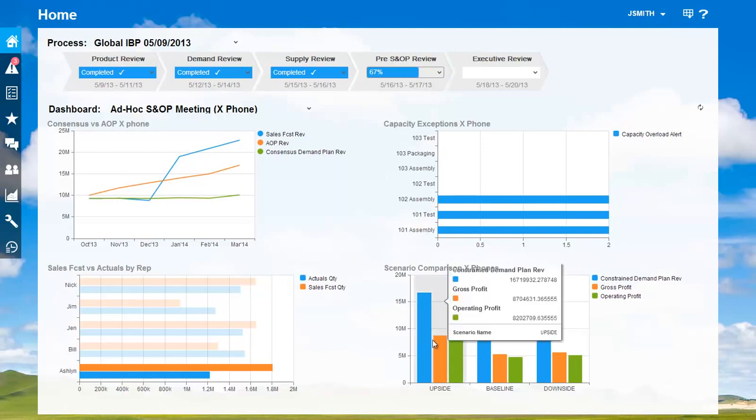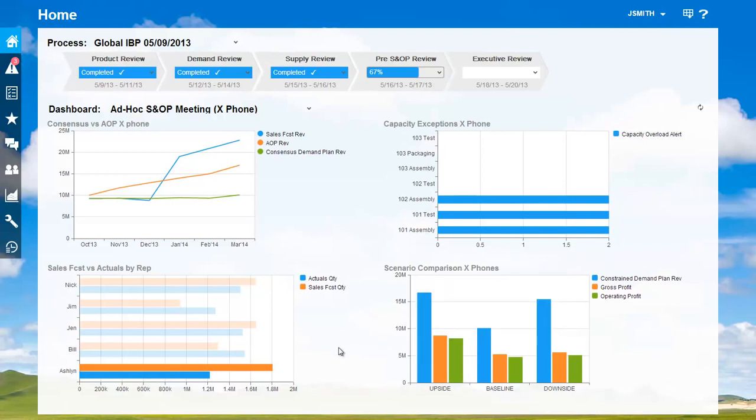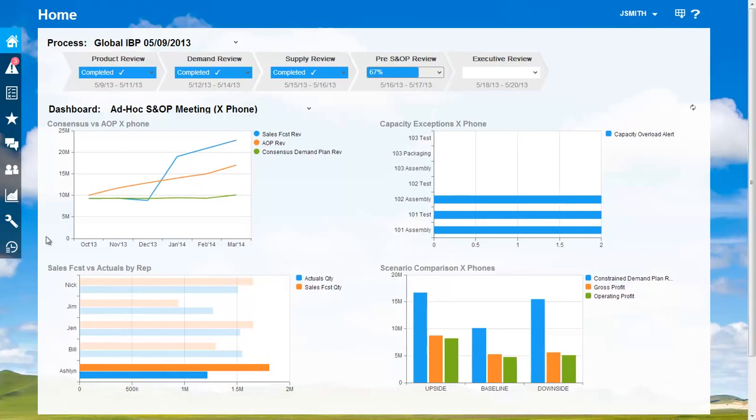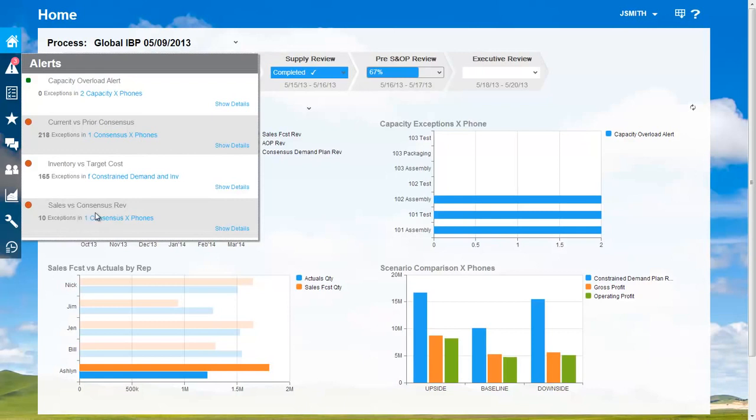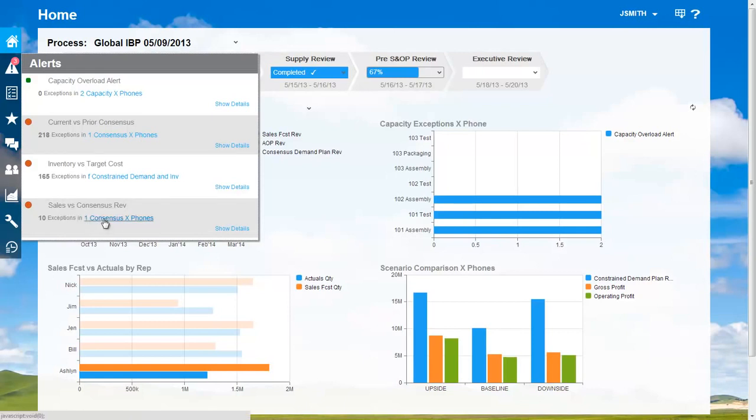Finally, we have some scenarios from supply chain that Jack has prepared to support the possible surge in demand. I see I have several active alerts. I can pinpoint from my alerts where Ashlyn has made a change. I see 10 exceptions between the sales forecast and the consensus forecast. Let me click on the link to take action.